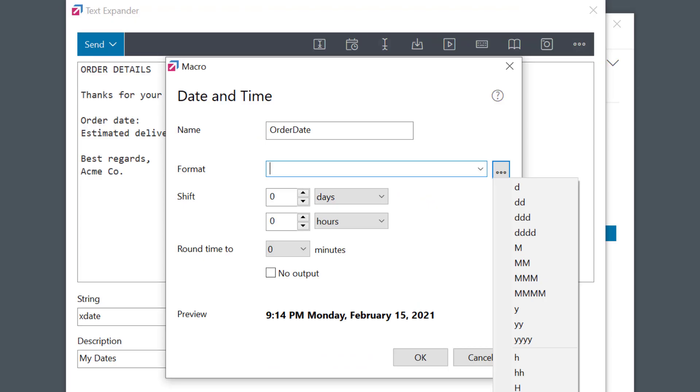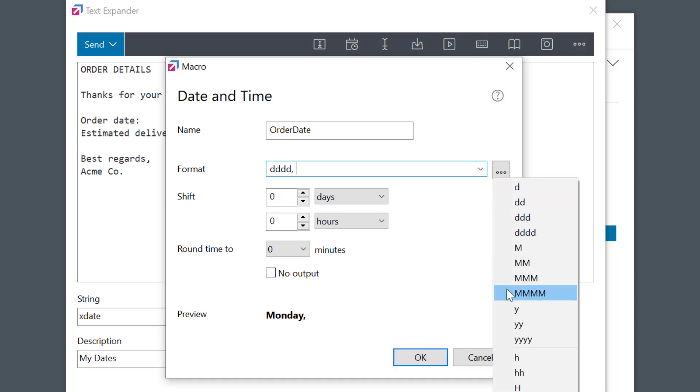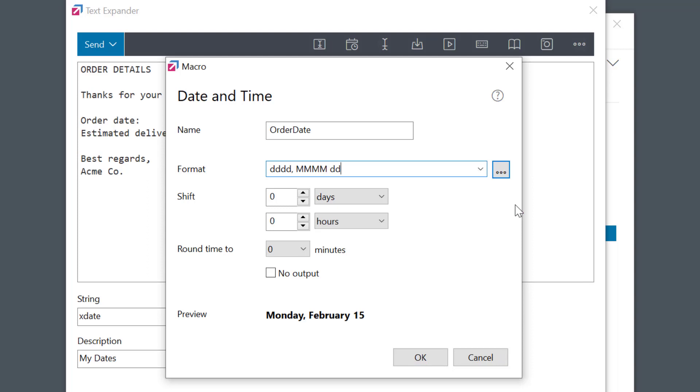For me, I'll select this one for the name of a day, comma, and then the name of the month, and today's day. And you can see there is a preview below to check how it'll look. I'm happy with that, so I'll click OK.